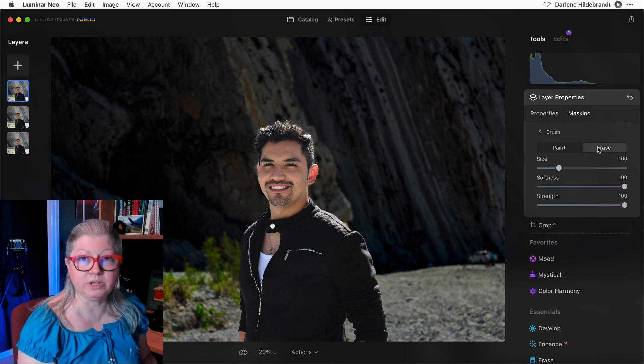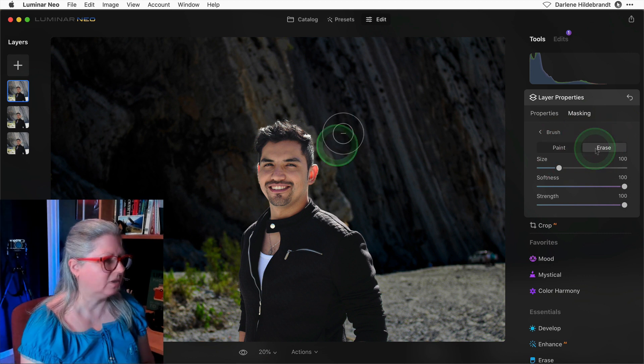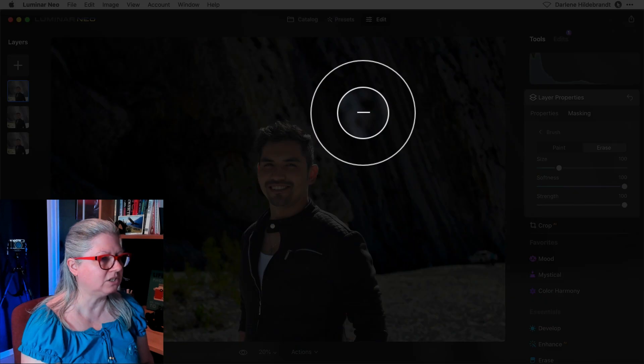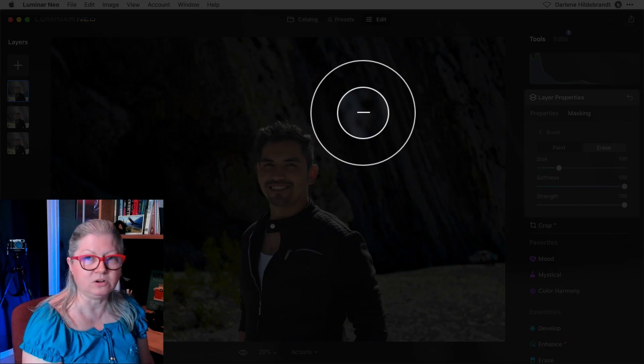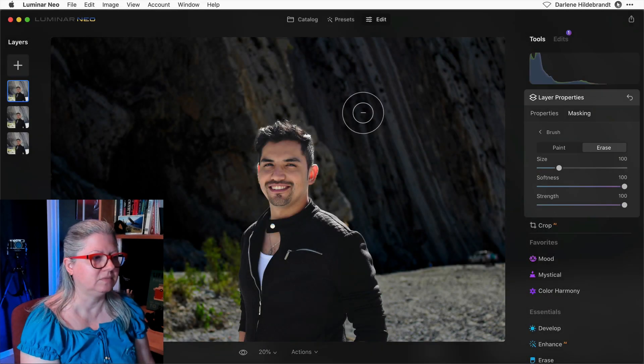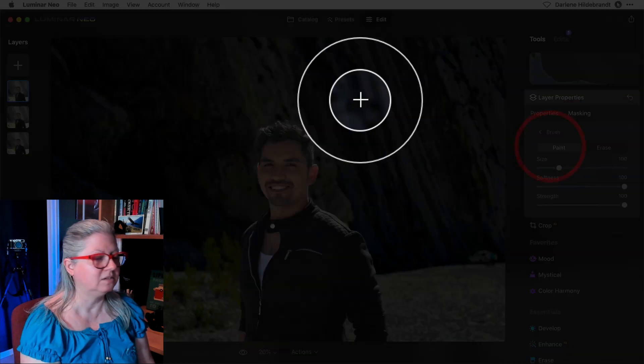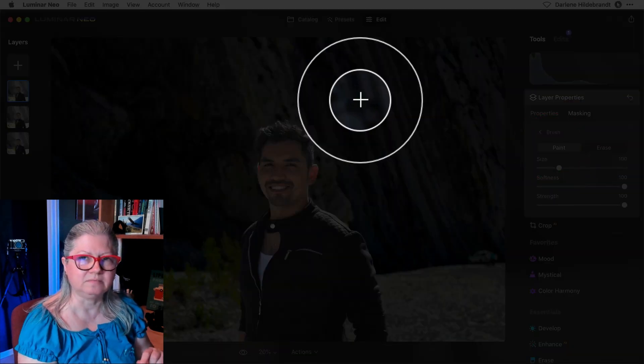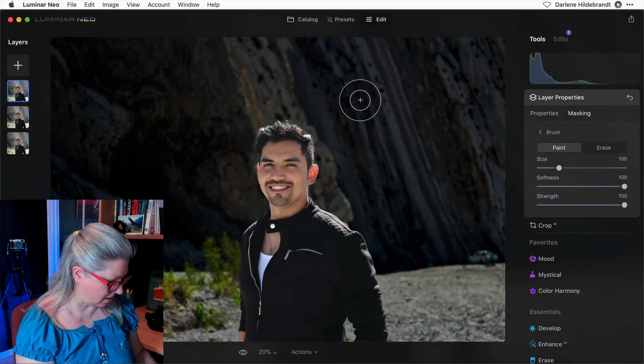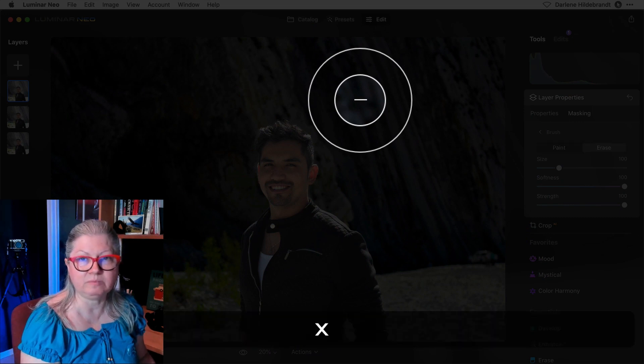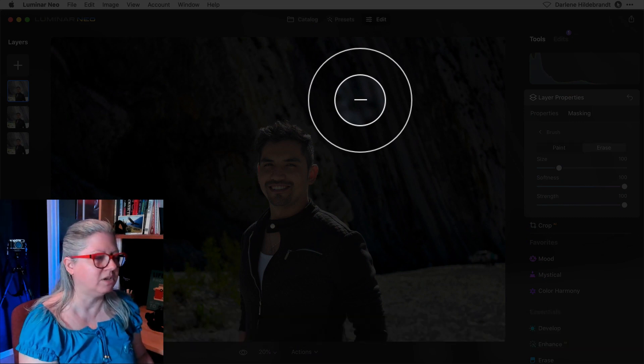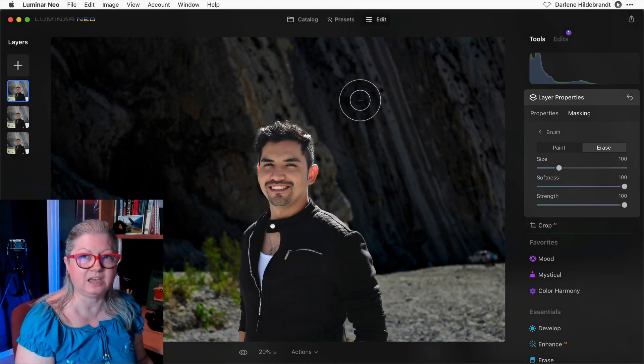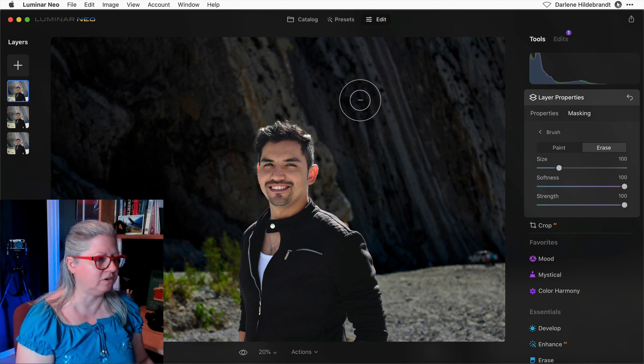If you look at my cursor, when I'm on the erase tool it has a negative sign. If I switch to paint, now it has a plus sign. But there's one more thing that's even better. Just click X on your keyboard and it switches back and forth. You could see that with the sign in the middle of the cursor.